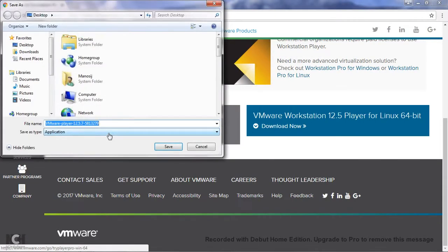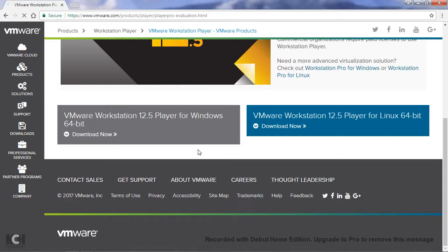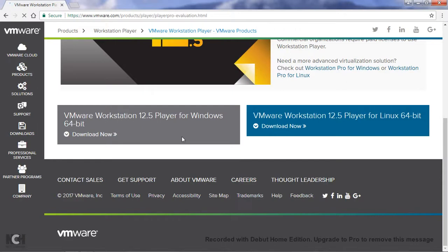Download it - it will start downloading. Now, the installation process of this Workstation is very easy, nothing to say. Just double-click on the exe file and it will start installing. Now after installation, if you want to use this Workstation Player, you have to register using your email ID. These are the main download process of VMware and installation process.